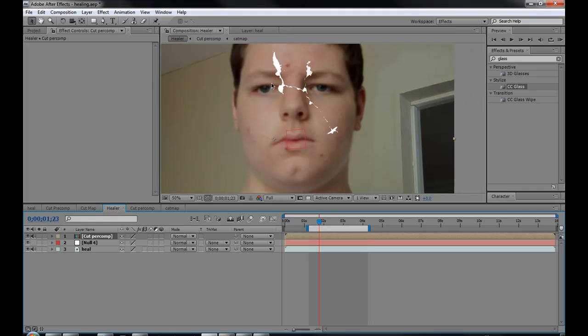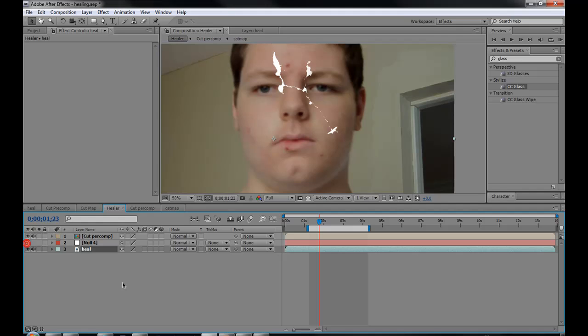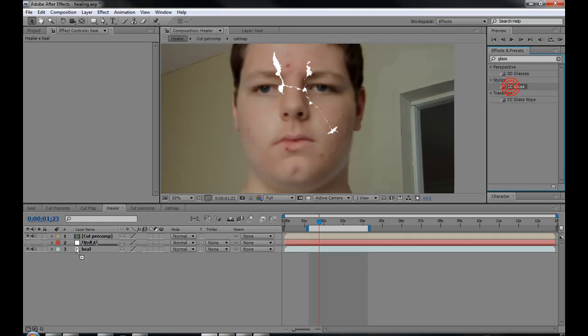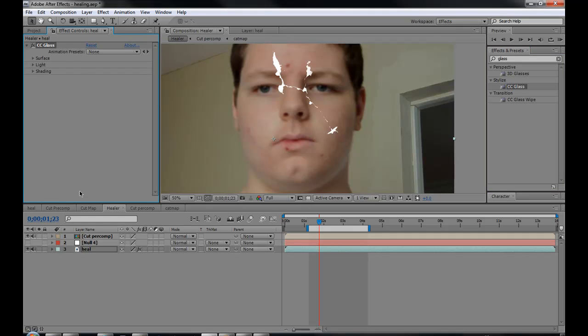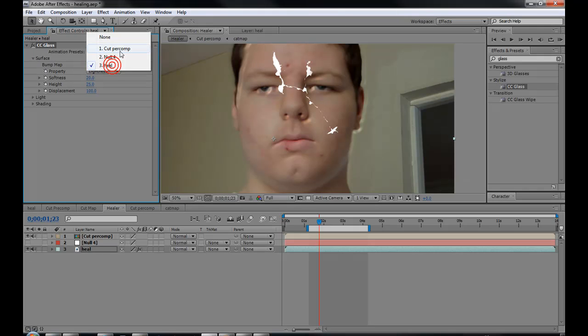Let's get started with the tutorial. Go down to your heal layer, which is your basic layer. Go to glass. Go to your effects and presets, type in glass, and then drag it on top of heal. It makes you look really weird. I understand that. Just go to your bump map. Go to cut.